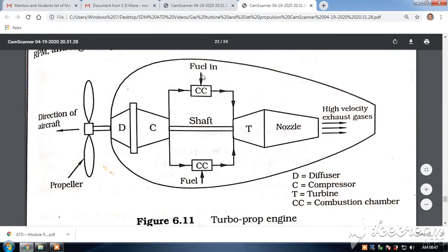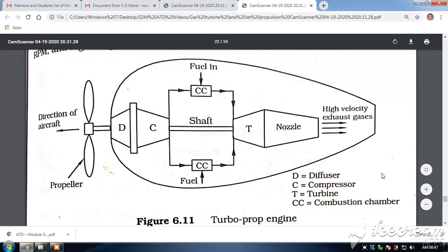In the combustion chamber, fuel is supplied and ignited, so the fuel burns in the presence of air. The high pressure, high temperature gases are then expanded in a nozzle. After the turbine, the gases pass through a nozzle and are exhausted to the atmosphere. So you have a diffuser, a compressor, a combustion chamber, a turbine, and a nozzle.